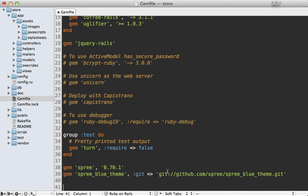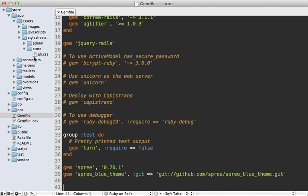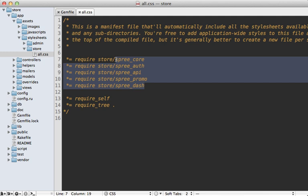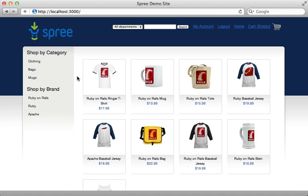To install the blue theme, add it to your Gemfile and run bundle. I also found it necessary to change the stylesheet store/all.css file — instead of including the defaults, just include the store screen file provided by the theme. Now the application looks quite a bit different. Even if you don't use themes directly, it serves as a nice example of how you can customize the look of a Spree app.